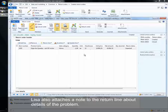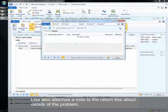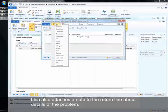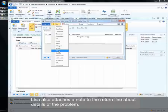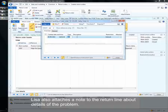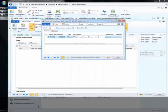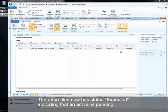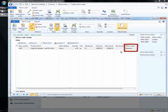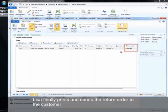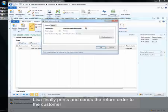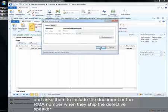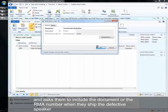She also attaches a note to the return line about details of the problem. The return line now has status expected, indicating that an arrival is pending. Lisa finally prints and sends the return order to the customer and asks them to include the document or the RMA number when they ship the defective speaker.